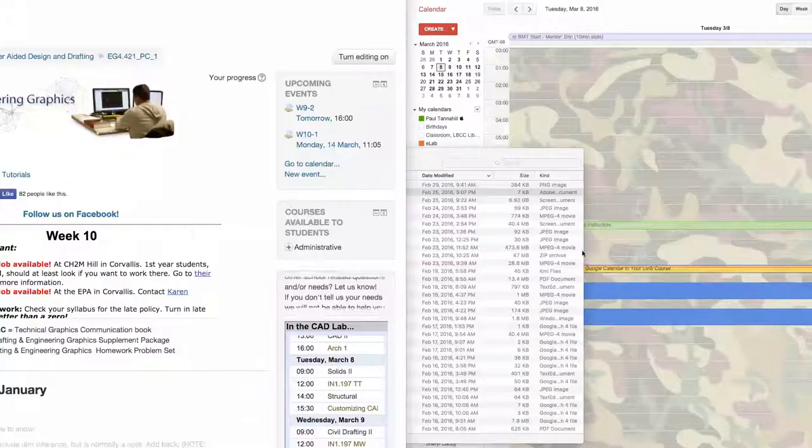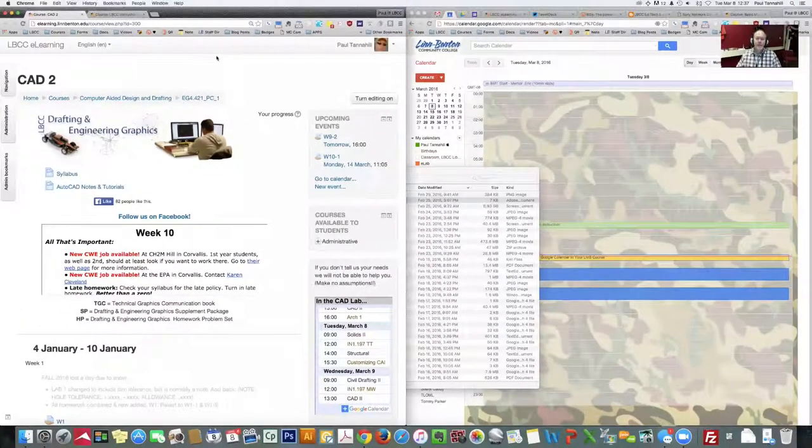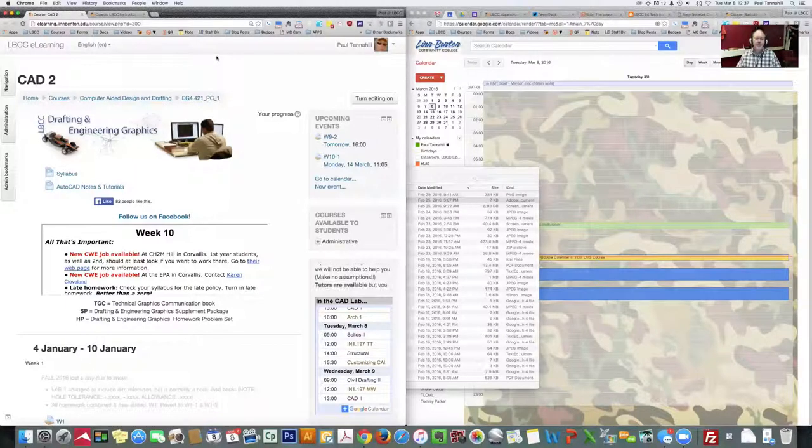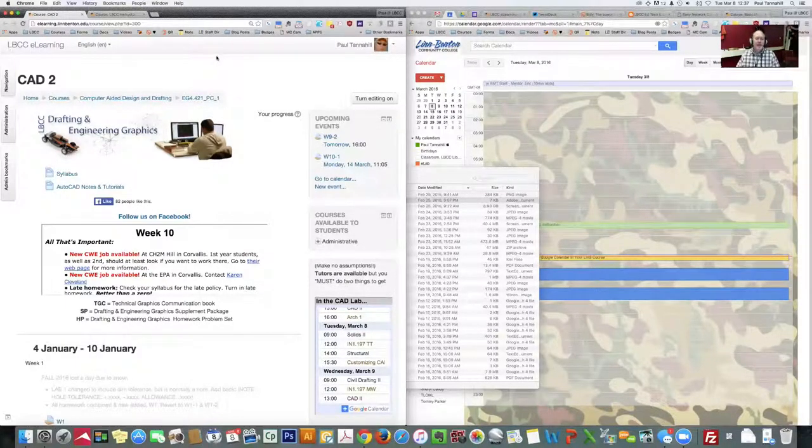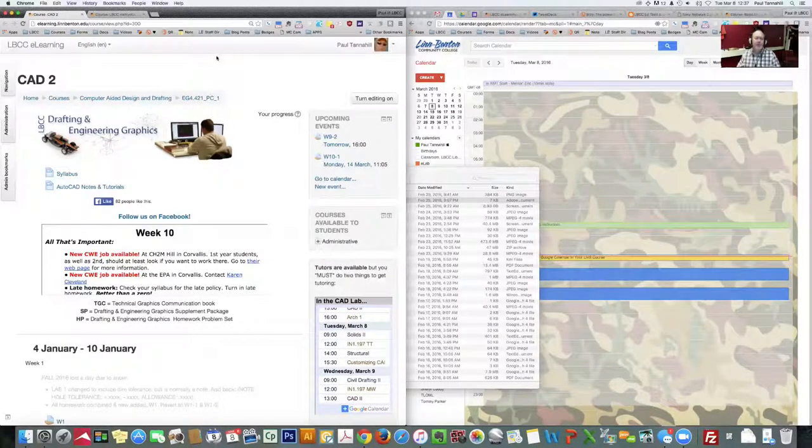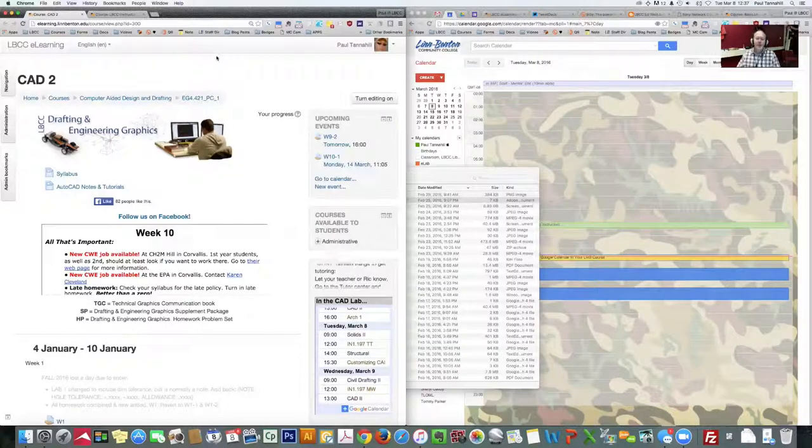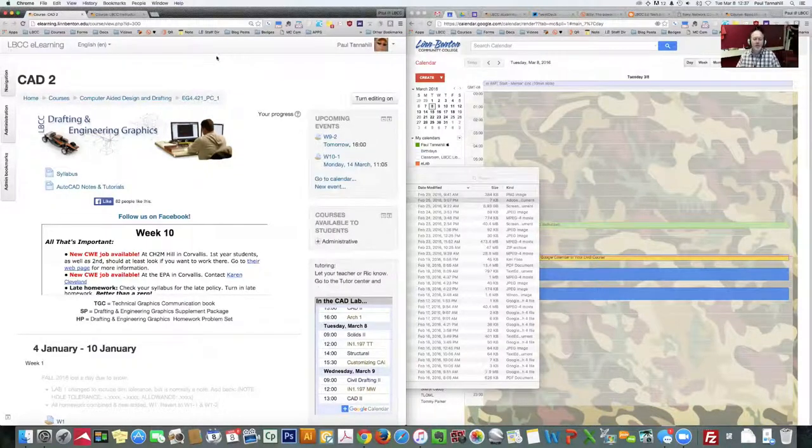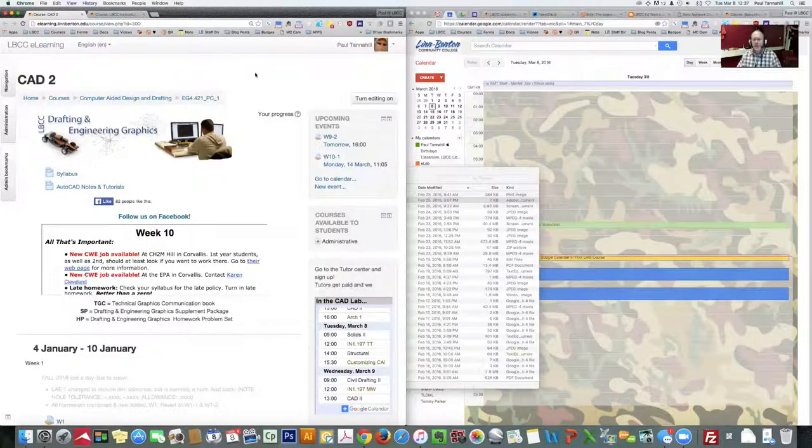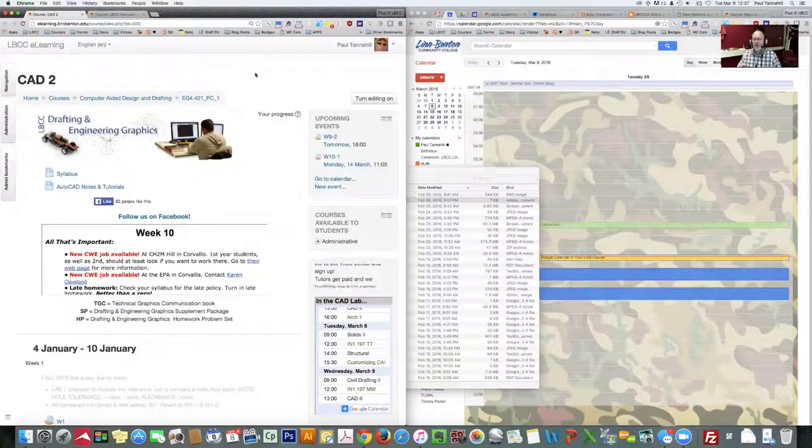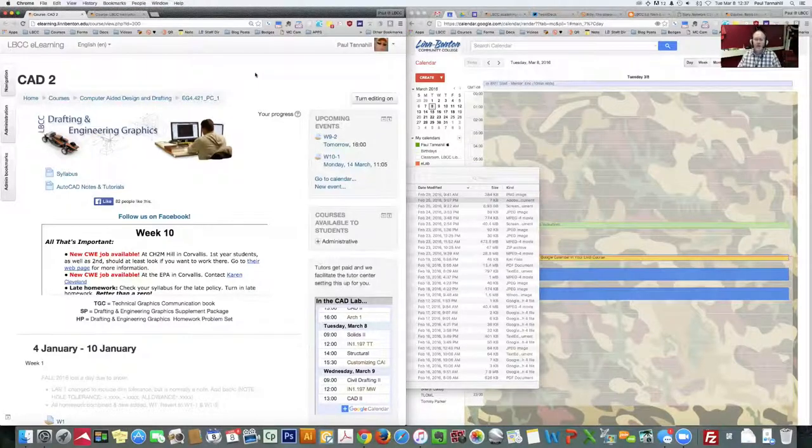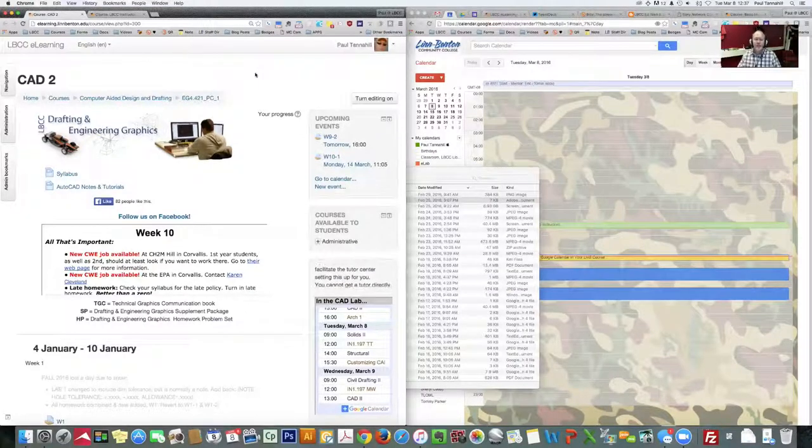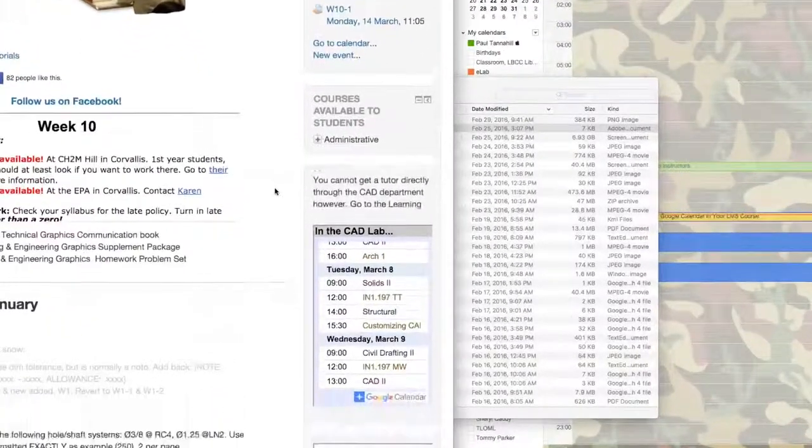I'm going to go ahead and turn screen sharing on, and here we are. On the left side, I've got Perry Carmichael's CAD2 course that he gave me permission to use as an illustration, and on the right side of my screen, you'll see my Google Calendar. We'll touch on that in a minute. Let me go ahead and show you what we're talking about, though.